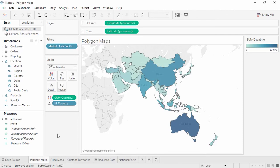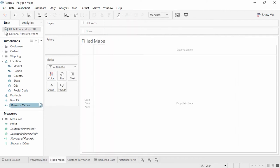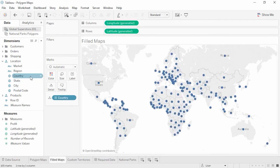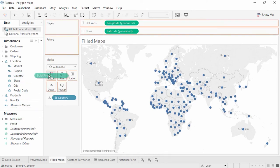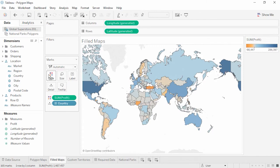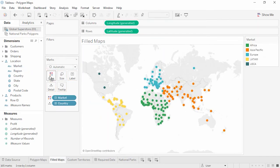Welcome to this Polygon Maps video. Tableau's filled map feature creates polygon maps quickly and easily — we simply double-click on the geographic field of interest, here Country, which defaults to a symbol map. If we add a measure like profit to color, Tableau automatically makes it a filled map. However, if we switch and put a dimension such as market onto color, we have a symbol map again. We can force this to be a filled map by changing the mark type.